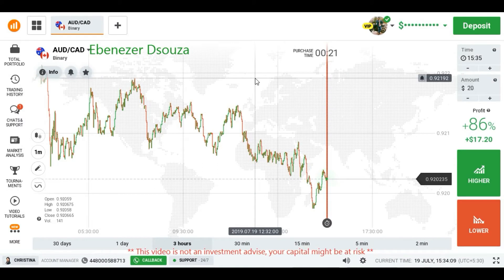Welcome to my channel. Today I am going to show you how to trade with candlestick psychology. Let's start now.